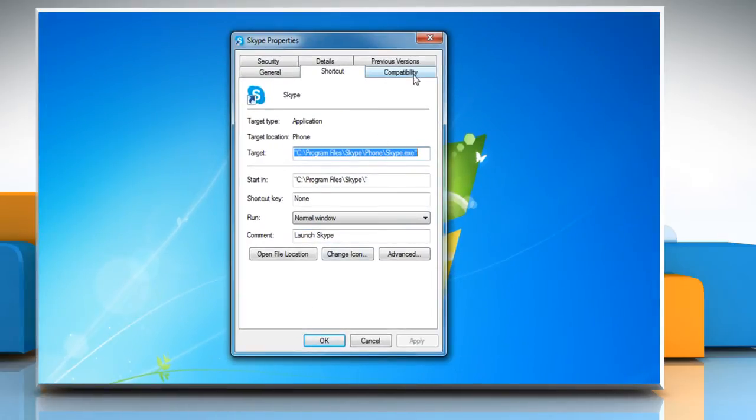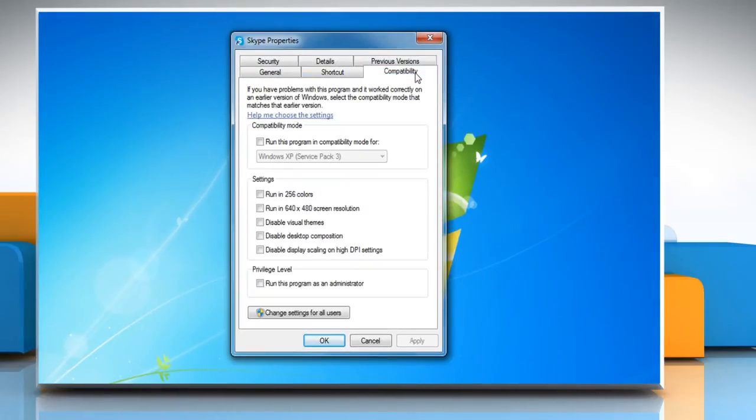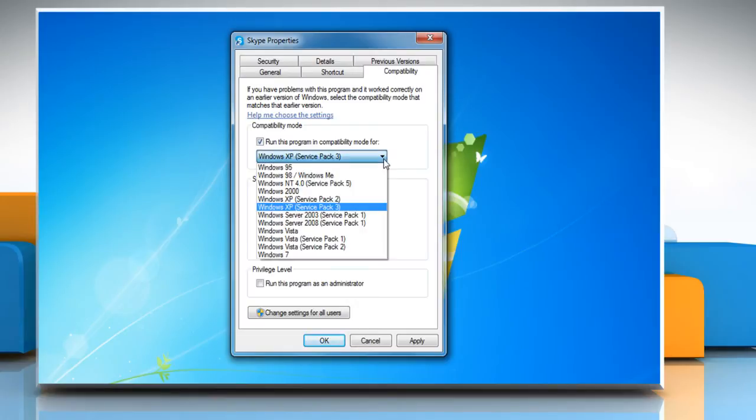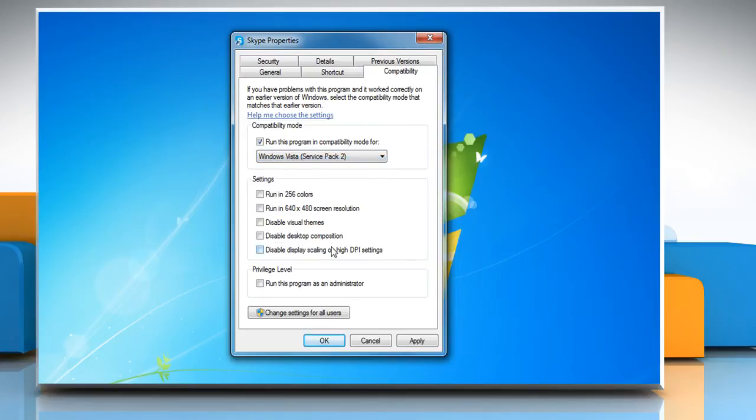Click on the Compatibility tab. Under Compatibility Mode section, check the box next to Run this program in Compatibility Mode for. Click on the drop-down menu button to select Windows Vista Service Pack 2 option, and then click OK.